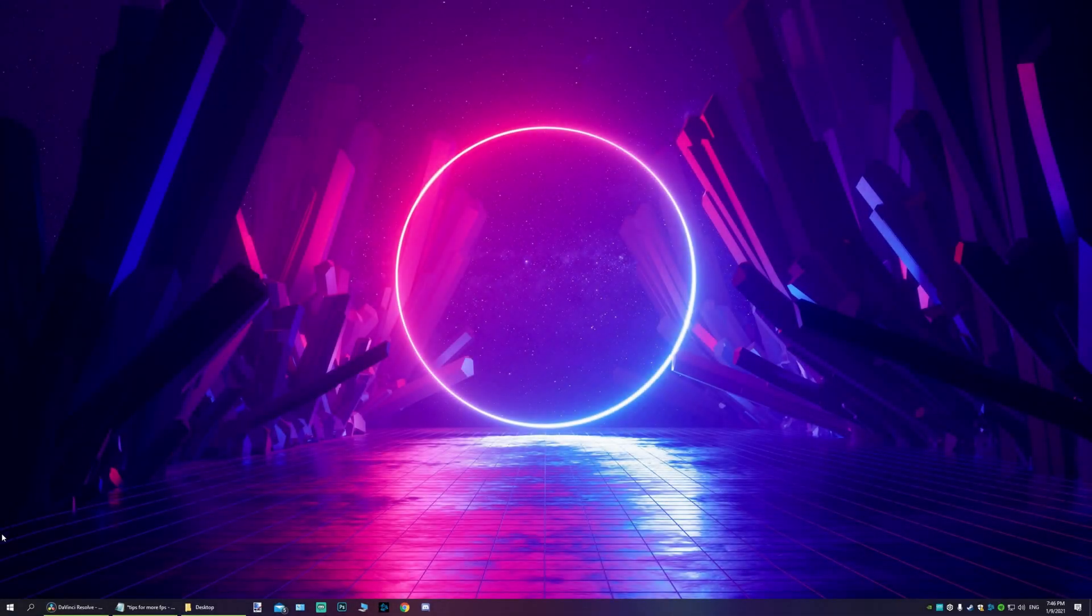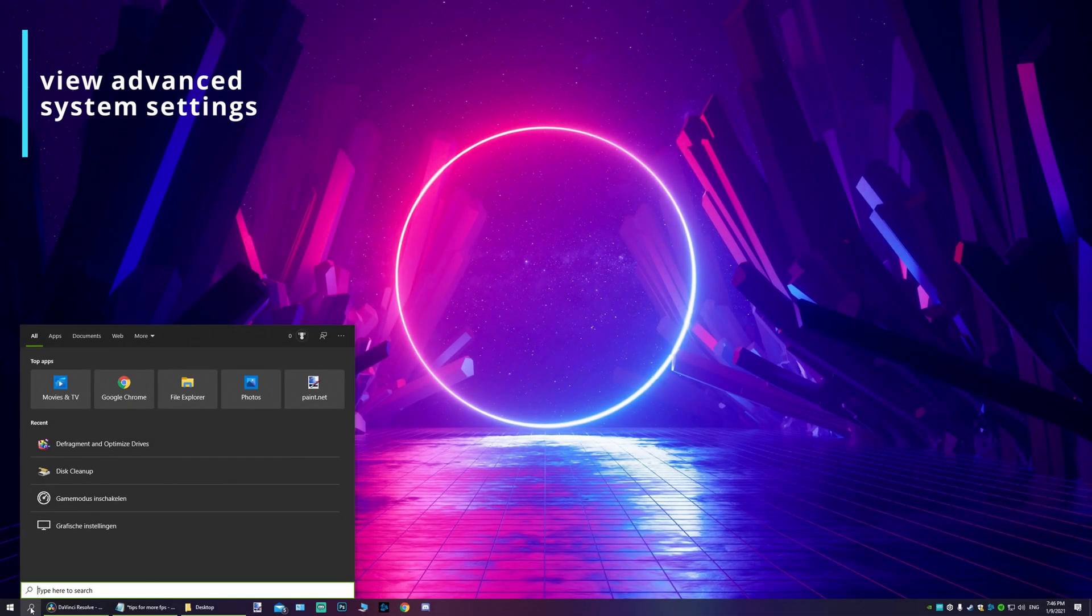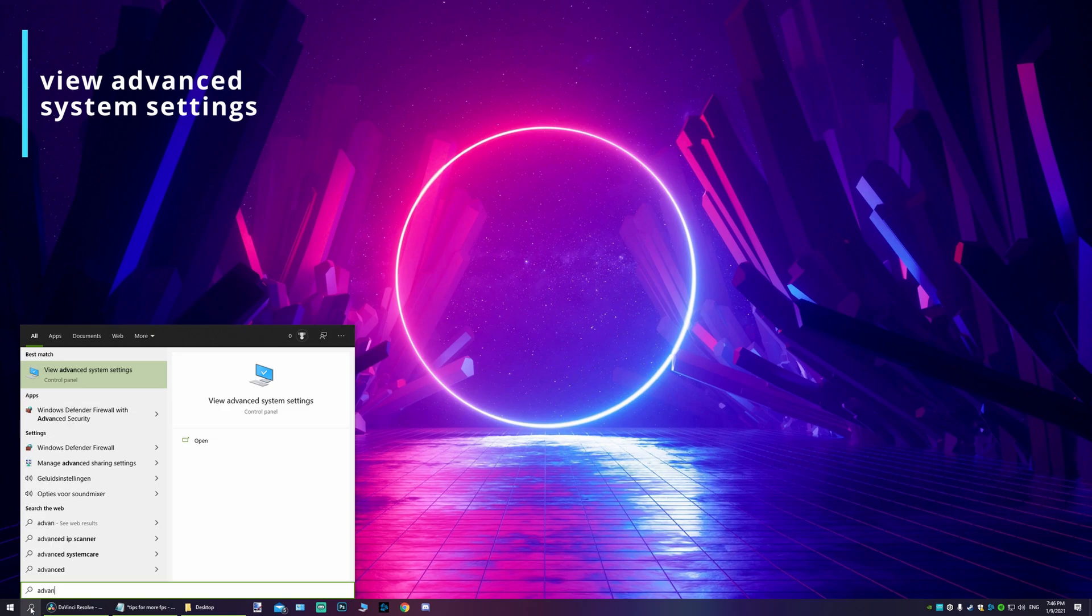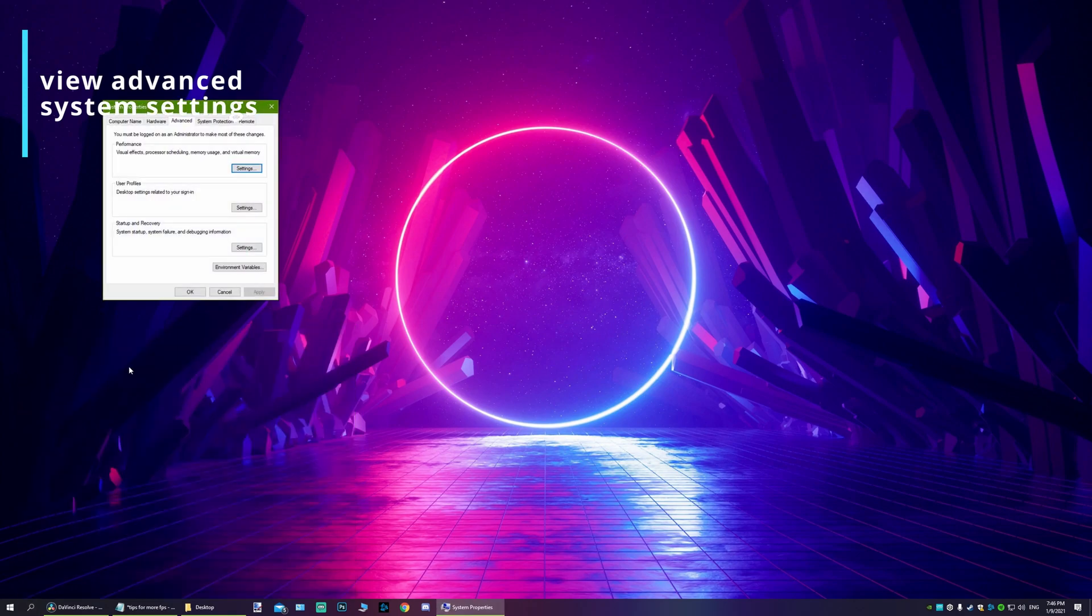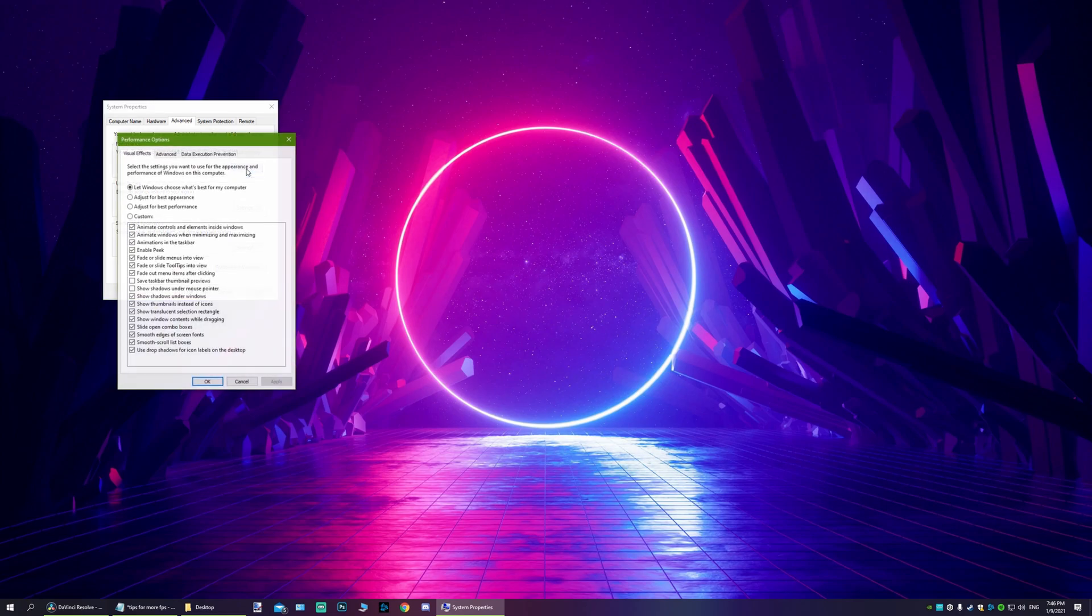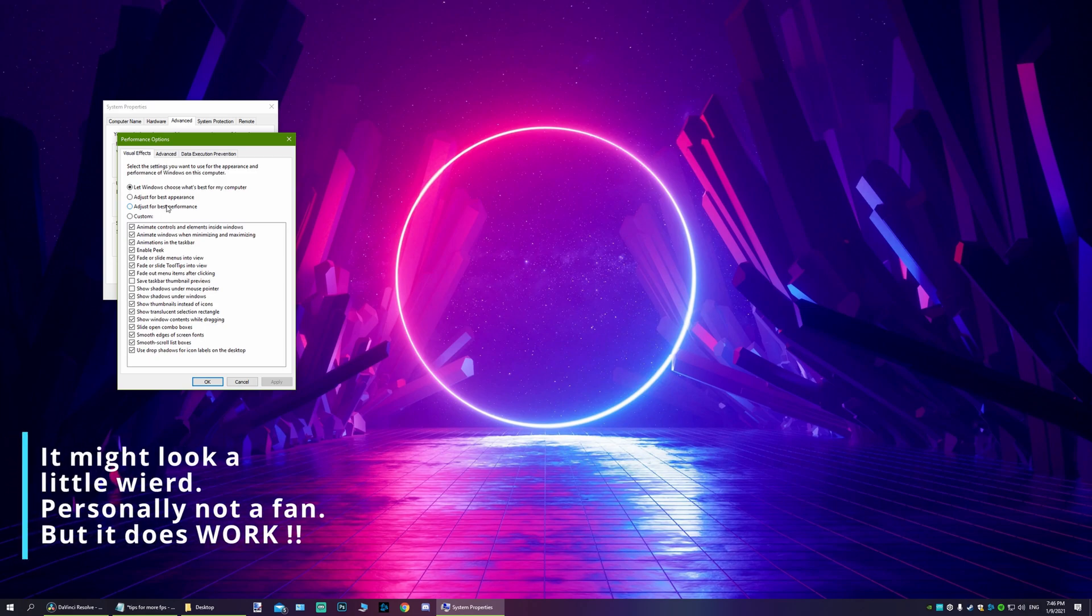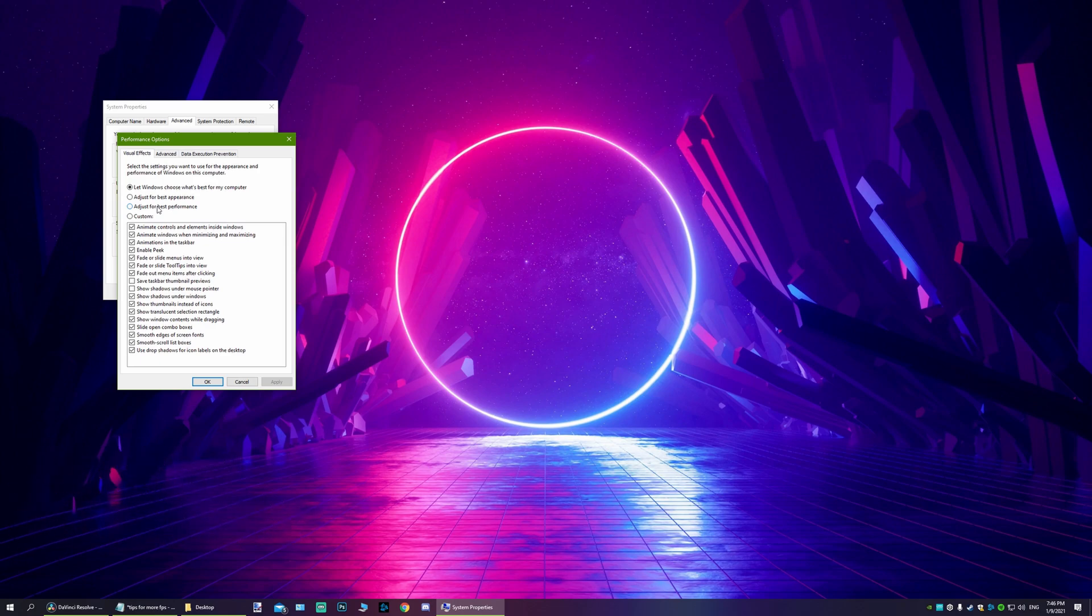Now this step is we go to the search bar again, we type in advanced. You go to advanced, then you go to performance settings, and you choose adjust for best performance. Now what it does is it disables all the little Windows animations. Now personally I am not a fan of this, so I will keep this off, but it does squeeze out all the little bits. So for some of you, this might be a good option.